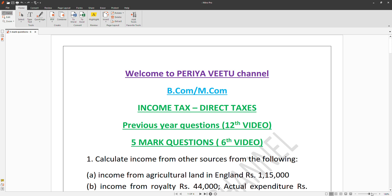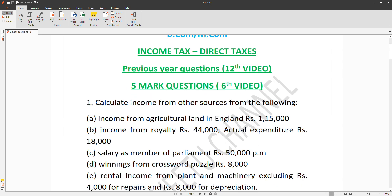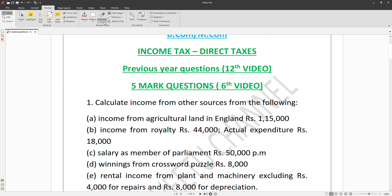Welcome to Periyavitt channel. This video covers income tax direct taxes — question 2, a problem to calculate income from other sources.